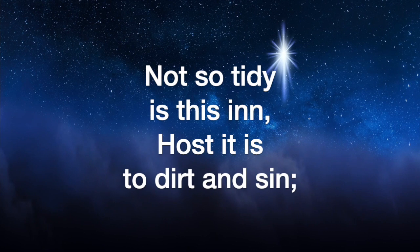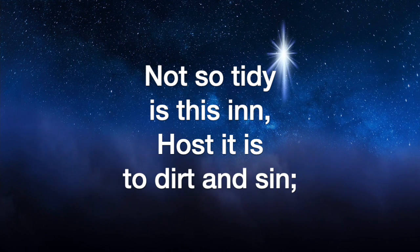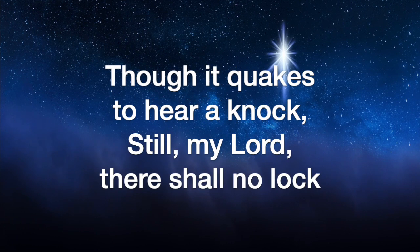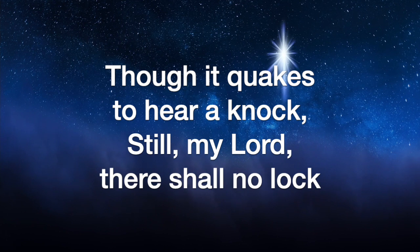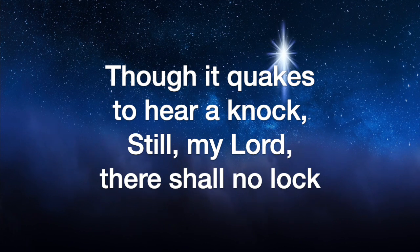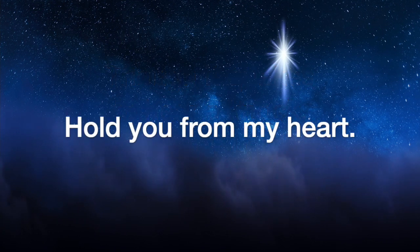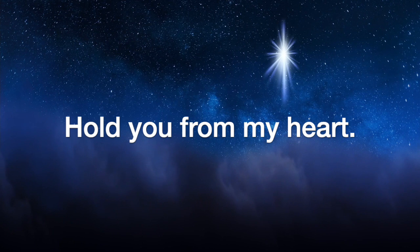And so tiny is this air, oh still is to dirt and sin, though it quakes to hear a love, still my love shall know I hold you from my heart